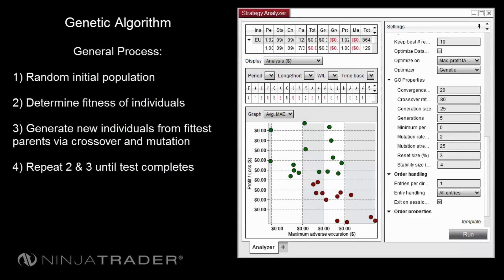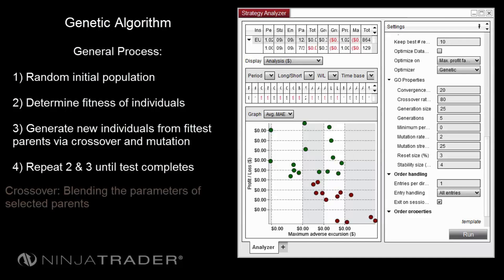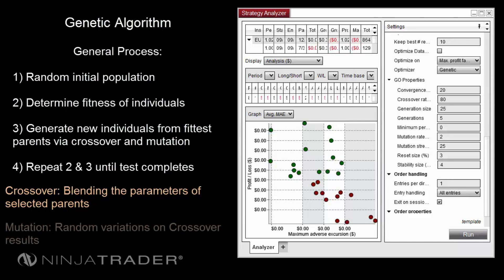Third, generate a new population from the fittest parents in the prior generation via crossover and mutation. Crossover consists of blending the parameters of selected parents, while mutation consists of random variations on crossover results.